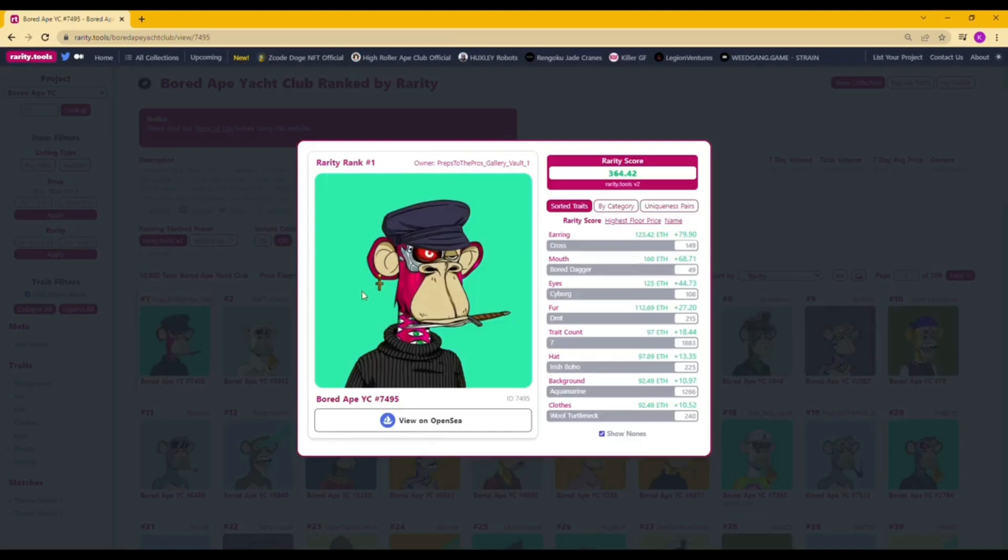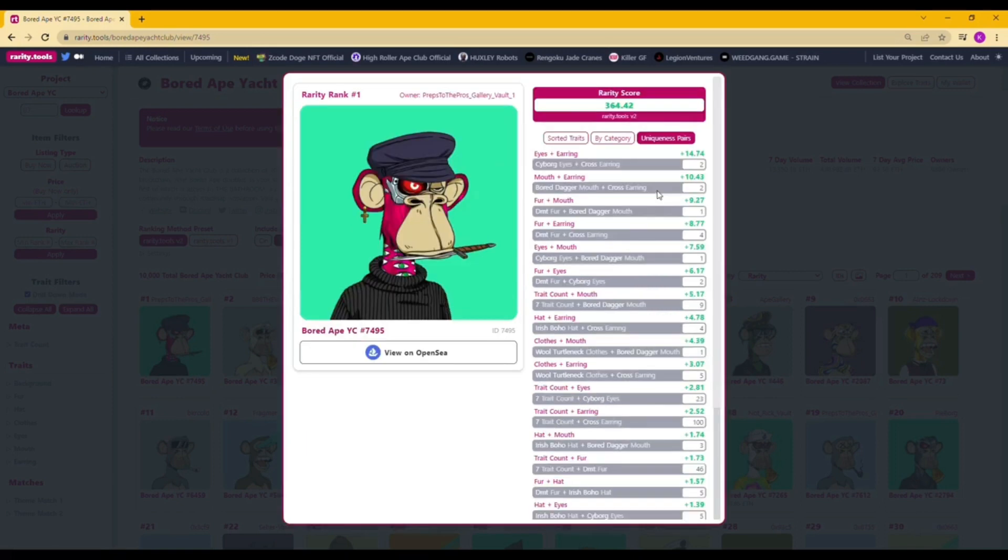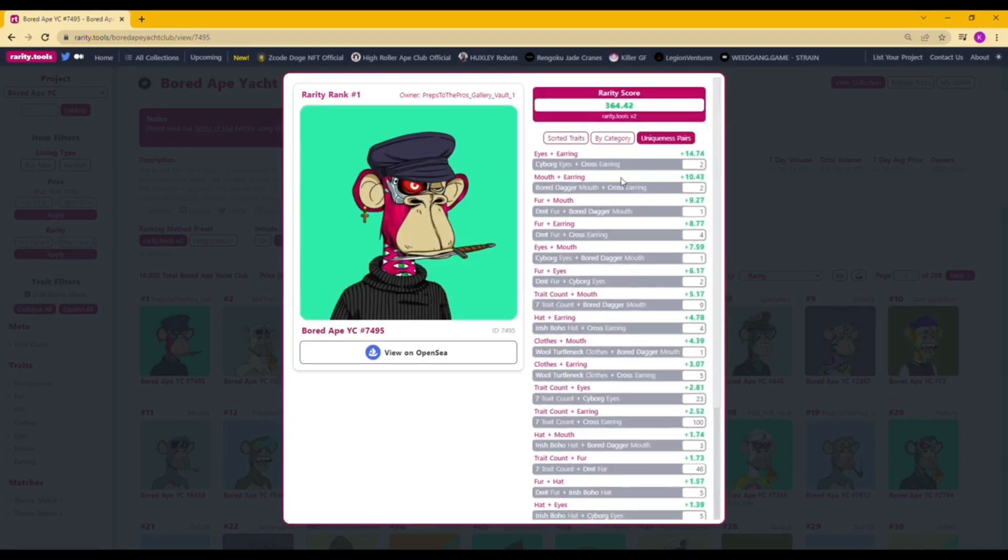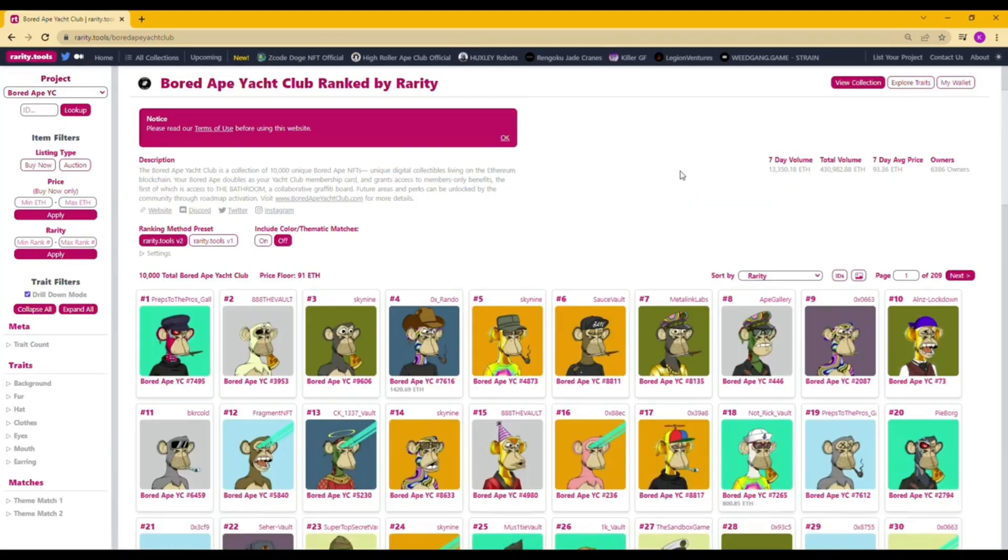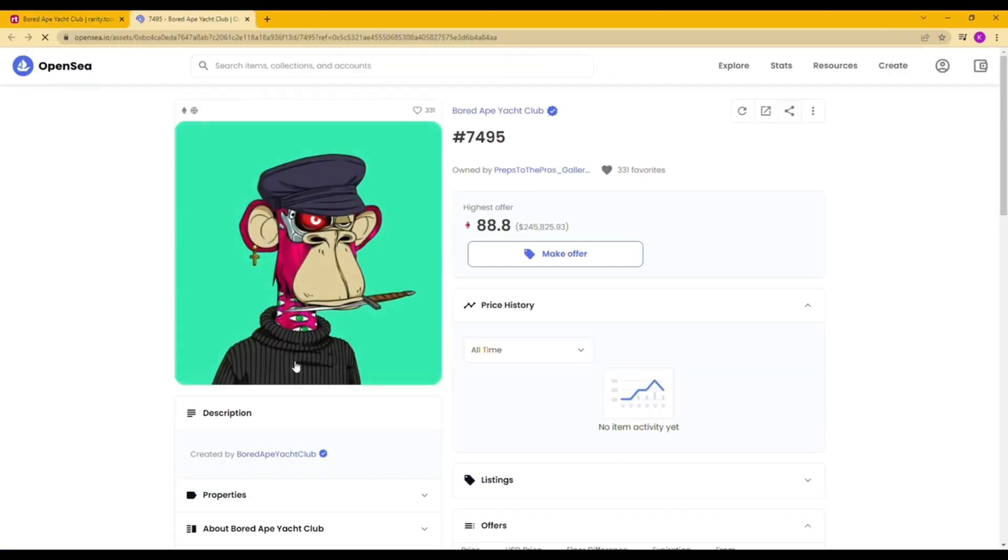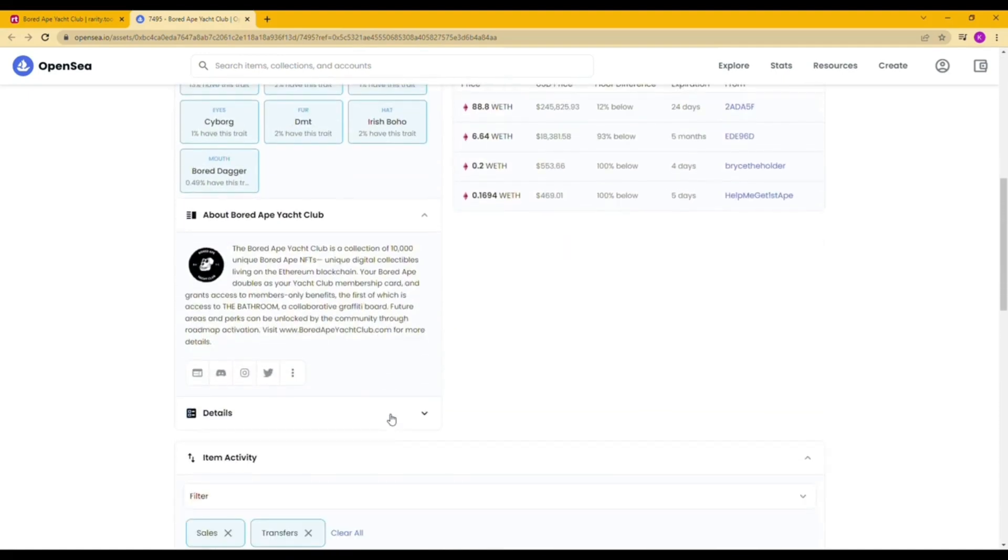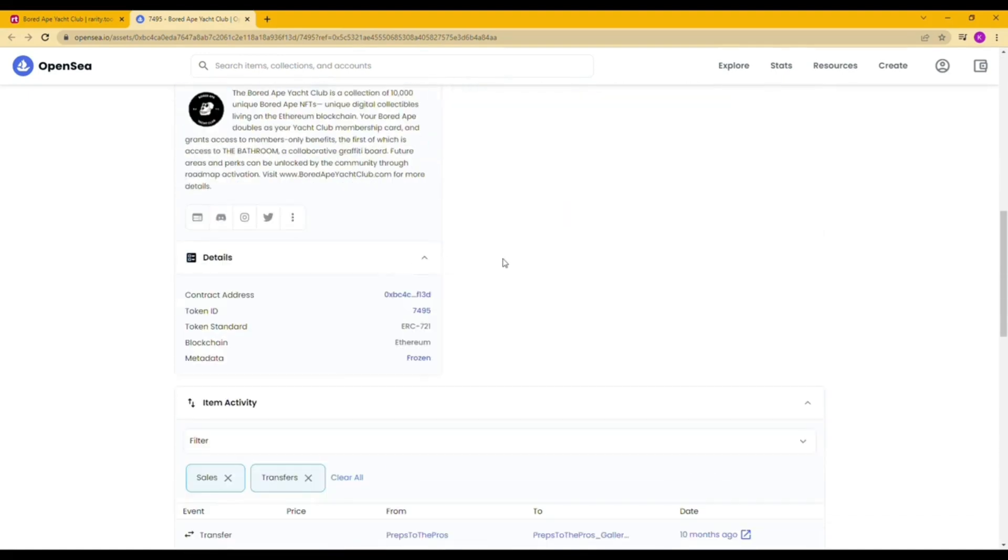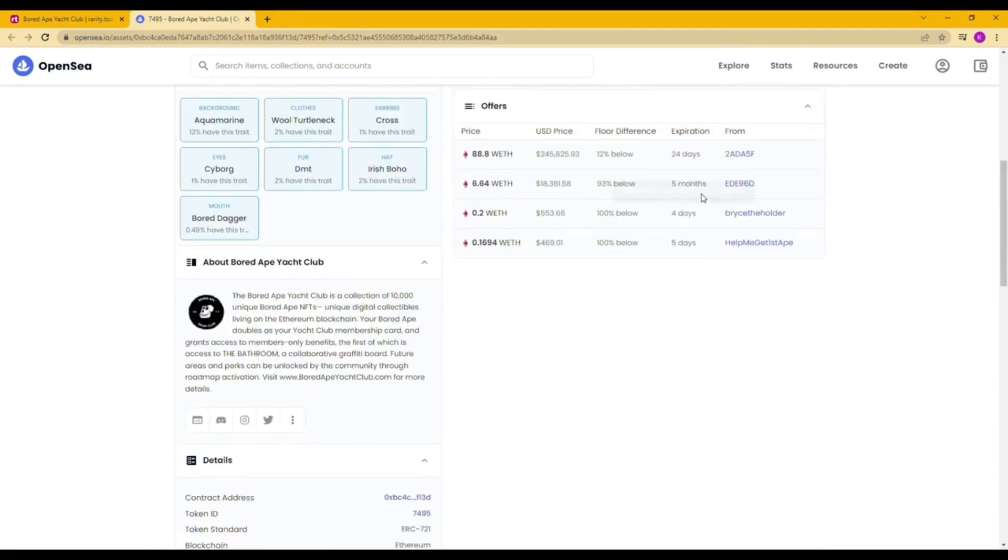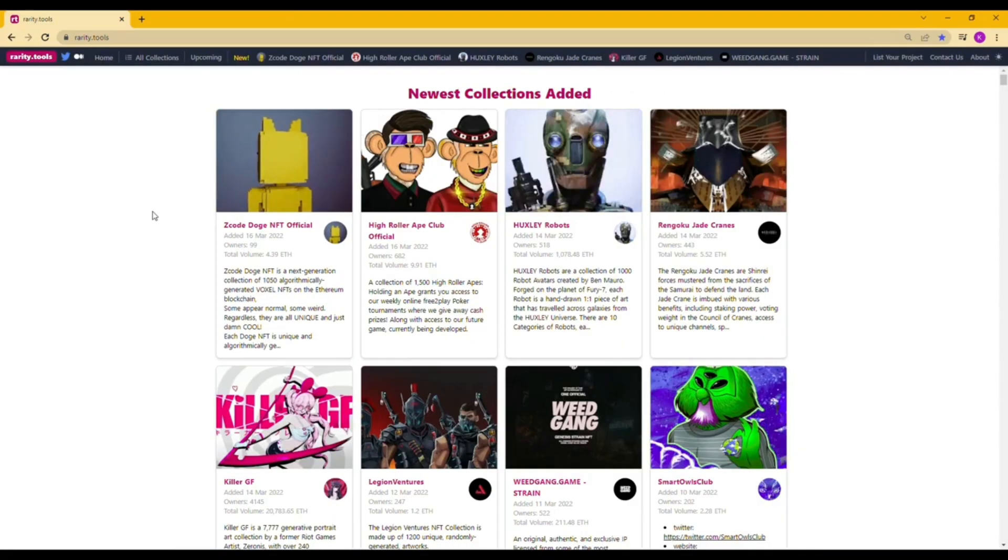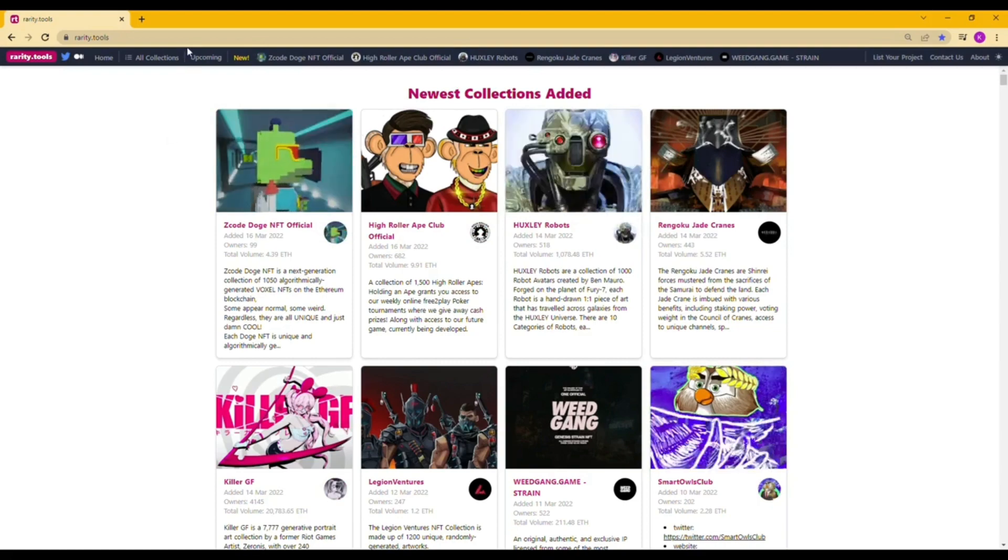Now you can insert the NFTs you're interested in and see the details for the rarity. Choosing number one, Bored Ape Yacht Club number 7495 as a sample since it has a higher score. By clicking the picture you can see the total rarity score is 364.42. The details of scoring matter can be seen in the sorted traits by category and uniqueness. If you're interested and wish to buy on the spot, you can directly click the name below and it will lead you to the marketplace directly.